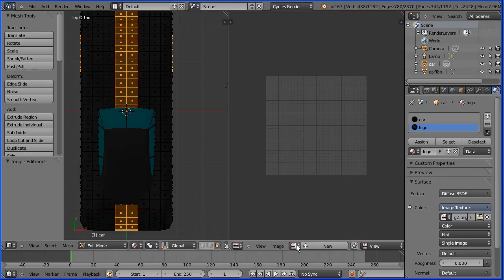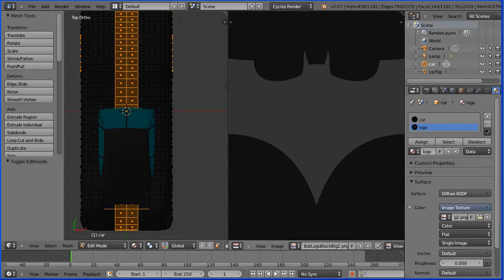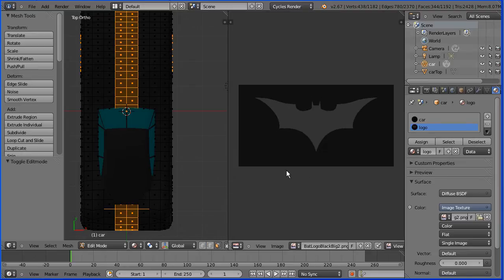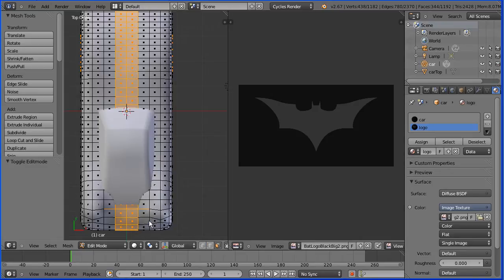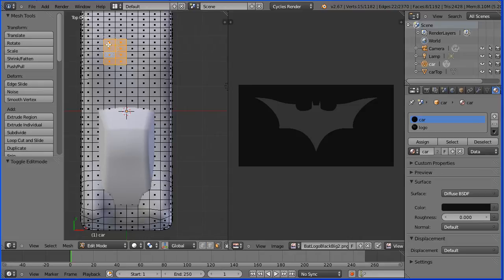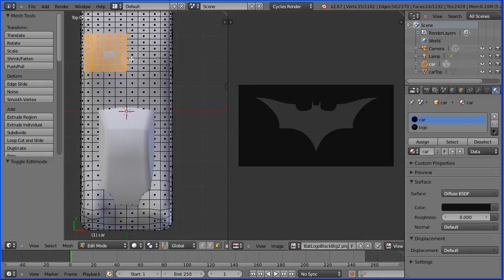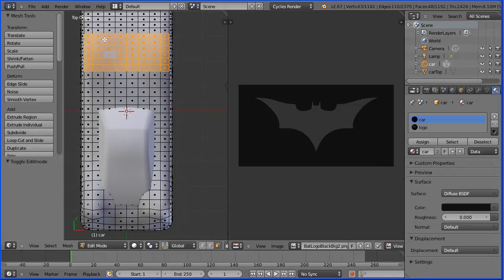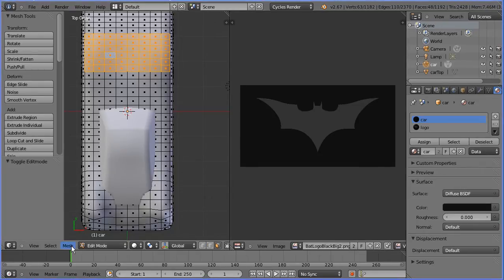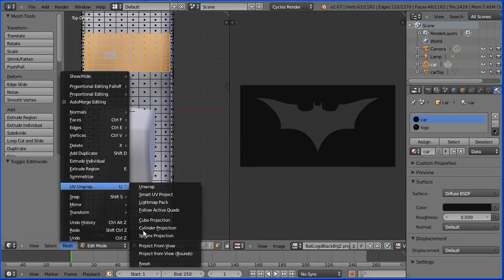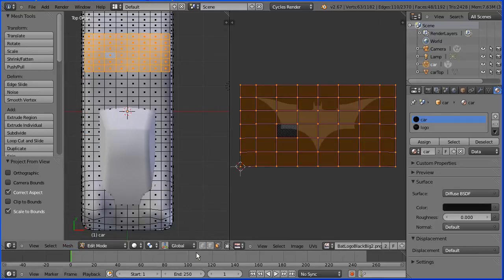Click the browse image button, select the file, zoom back with the mouse wheel. Change the shading to solid, select a face, press C for C select and select a block of faces. Press escape to get out of C select. In the mesh menu, UV unwrap project from view bounds.